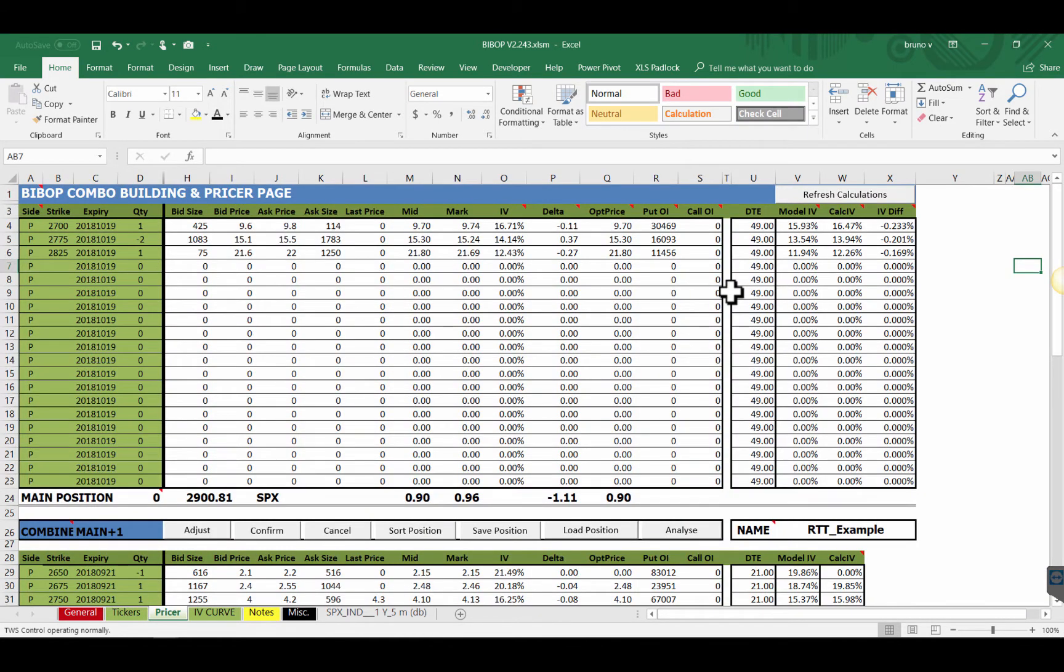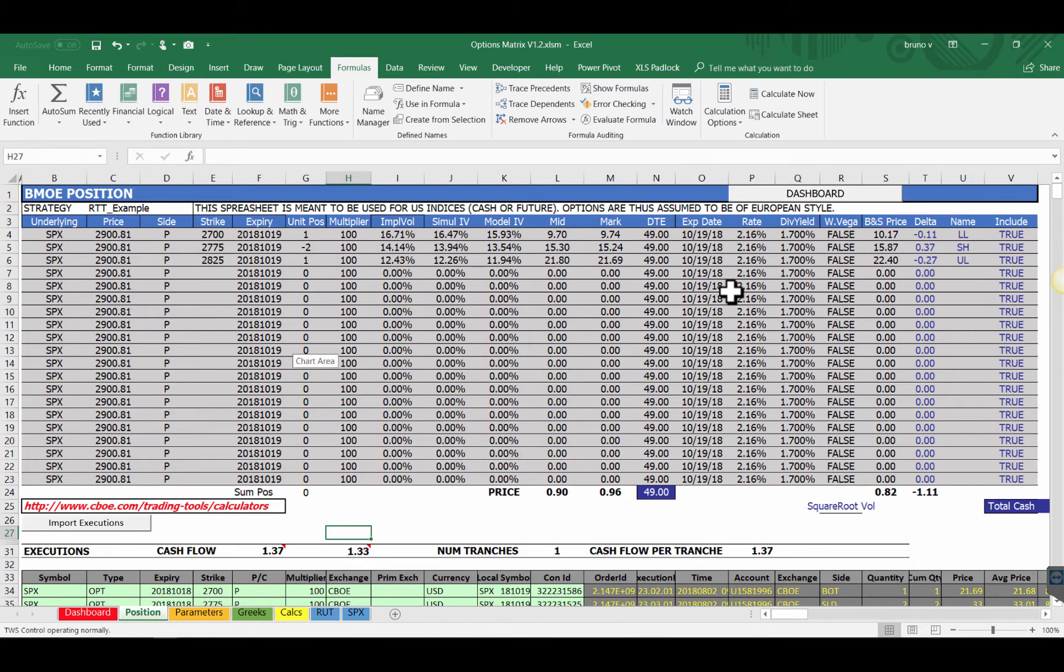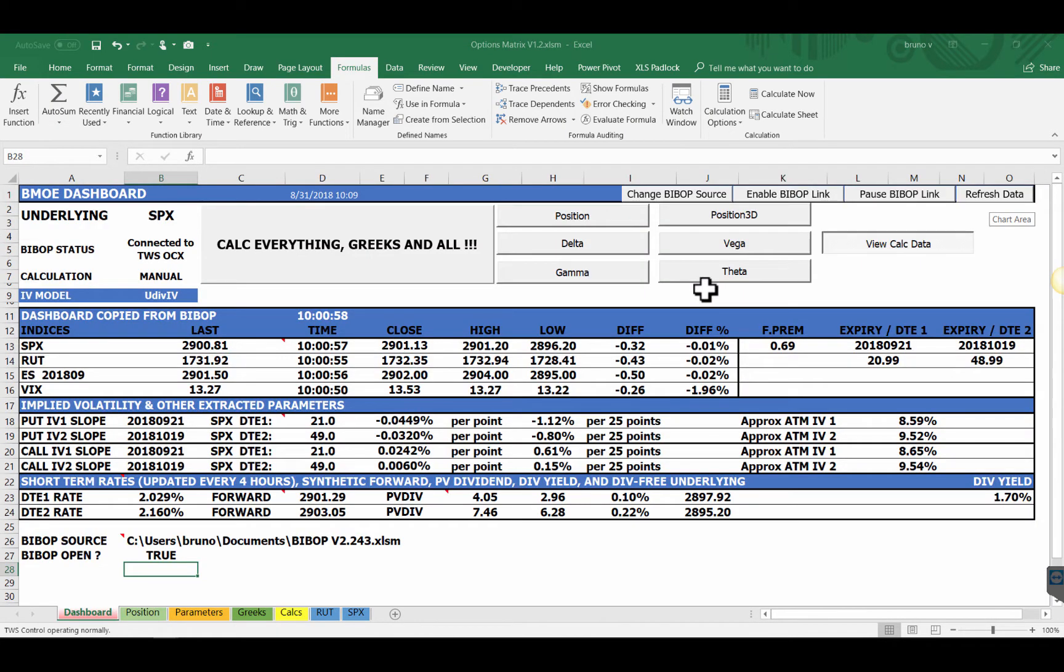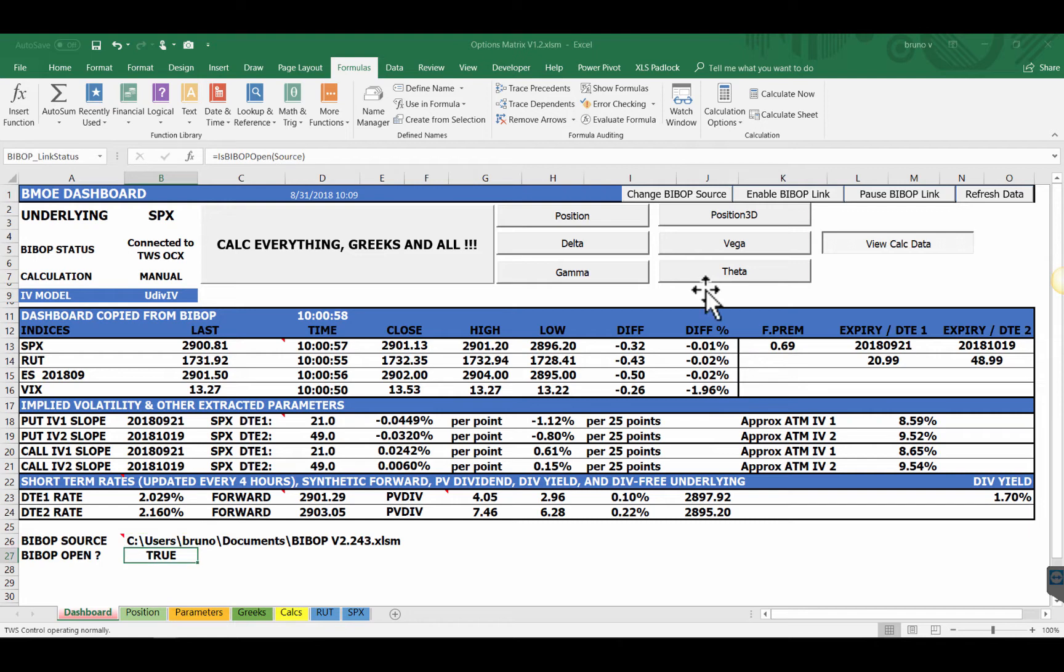No change in price, I'm still using here an RTT type example and so let's go now to BMO. BMO captures everything from Bebop. Now on the dashboard you can see that I display Bebop source, basically where the data is coming from and also check whether Bebop is being opened.